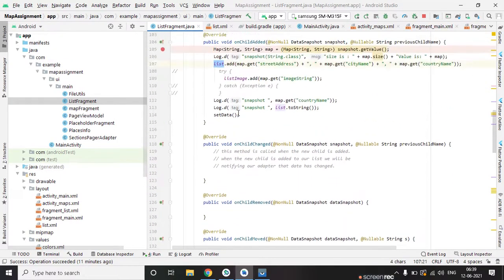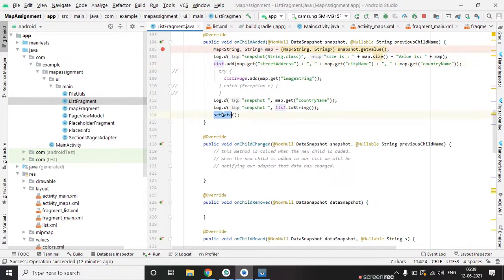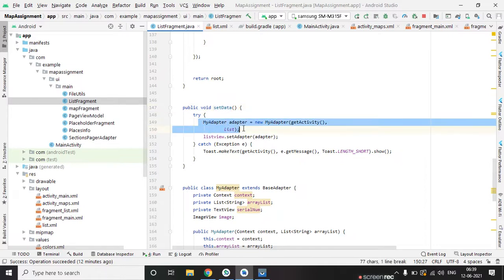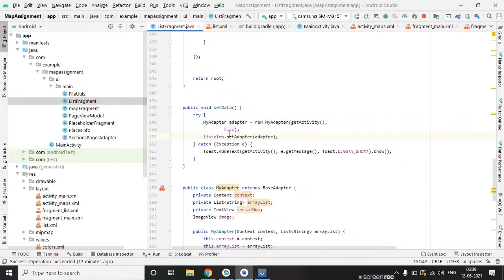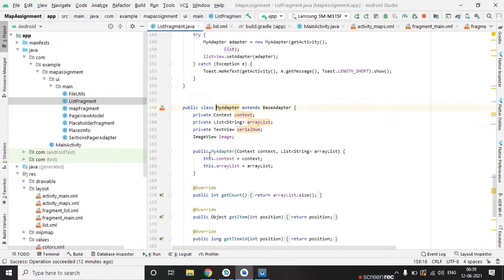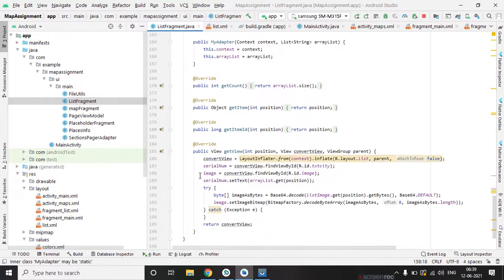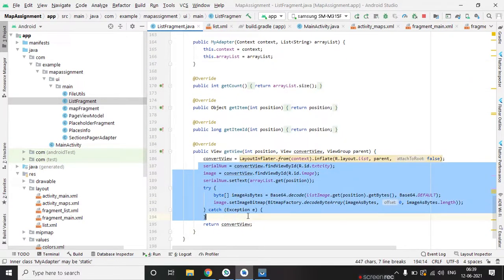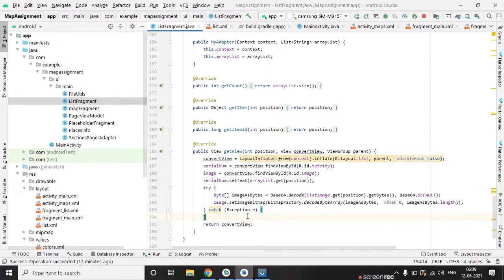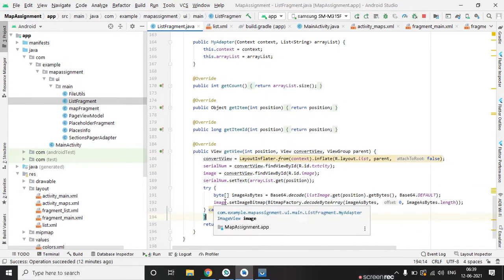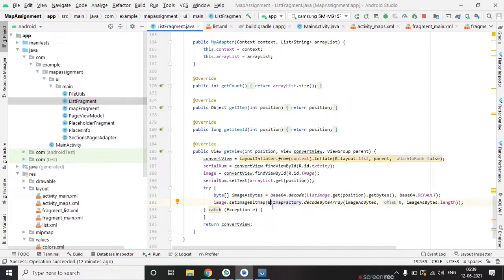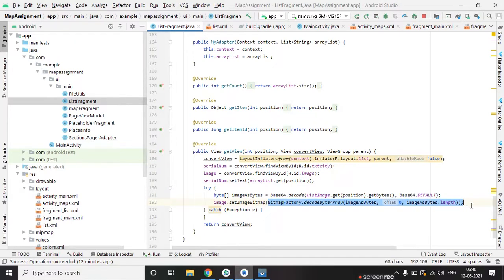And after that we are calling this method and using this method we are adding all the data on adapter. And this is the adapter. This way we are adding the image, this string image into bitmap form.